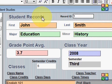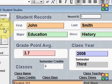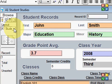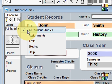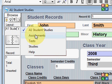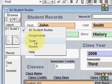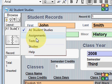Let's take a look at the rest of the program. In the dropdown here you'll see this screen we're looking at, which is Student Studies. There's also Assignments, Tests, and Studies.